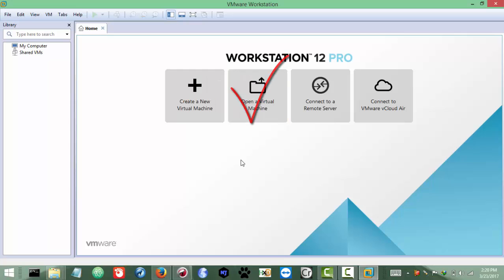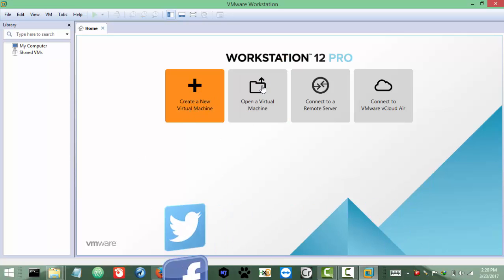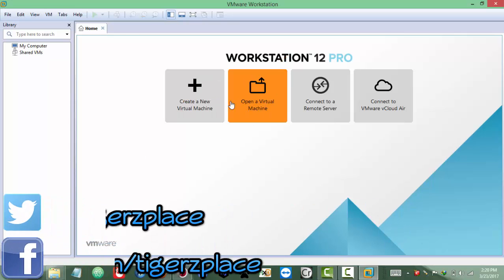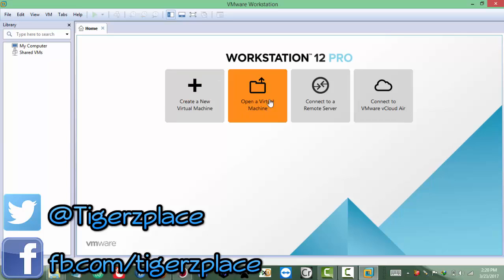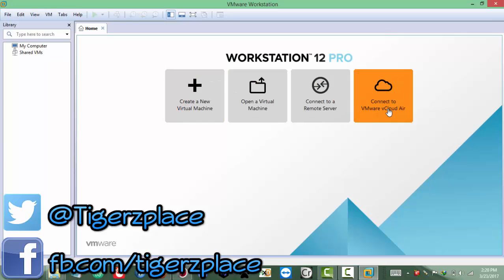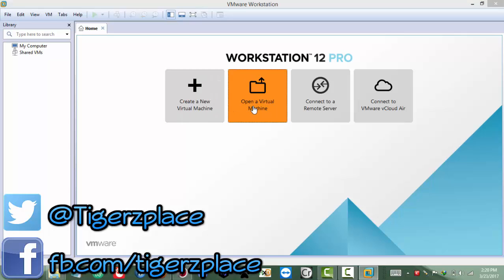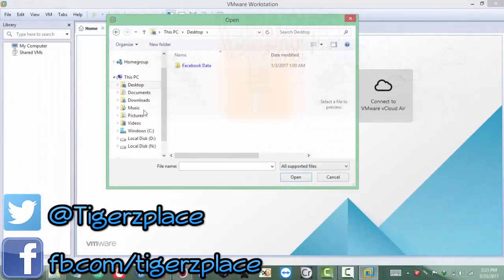Now if you are using another version, so don't worry - you will actually get the same options. For these tools, you will get these ones. And for the rest you may get different ones, but we need to deal with these two. So you need to click on 'Open a Virtual Machine'.